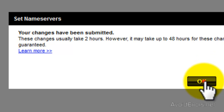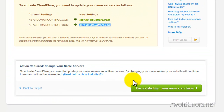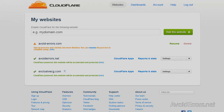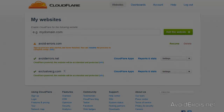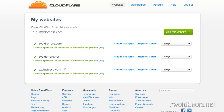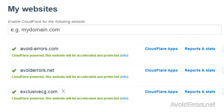Now go back to Cloudflare and click on I've updated the Name Servers, then click Continue. I'll be back within 2 to 3 hours. I'm back and now in Cloudflare I'm going to refresh. The website is now powered by Cloudflare.